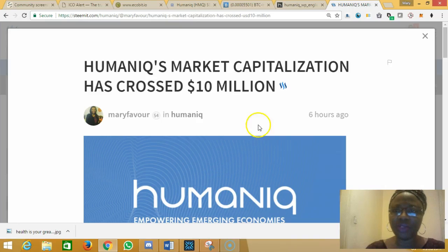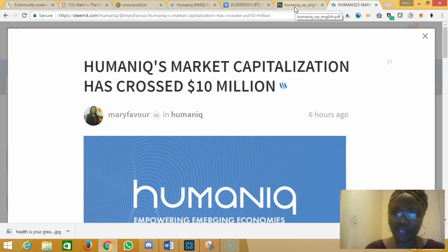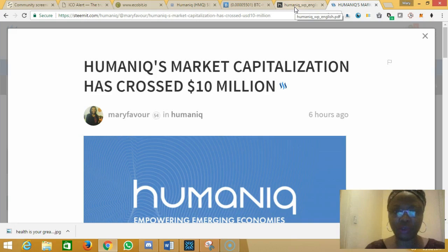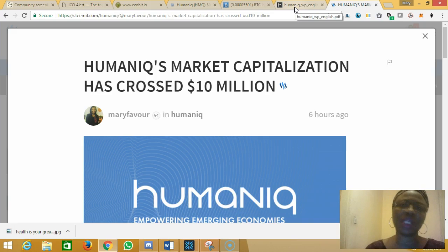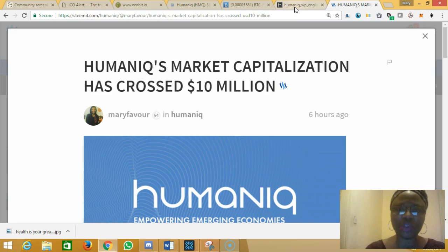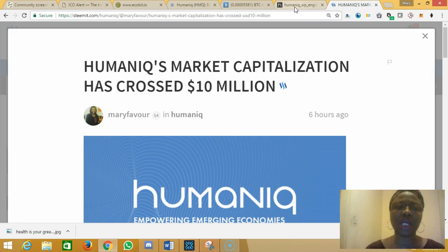Hello everyone, good evening. My name is Mary. There was something very interesting I discovered about Humaniq. By now people would have known that I am a real fan of Humaniq. Apart from being a fan, I am also an investor in the Humaniq project because it's a project that I believe so much in. I have faith in the project and I would like it to succeed.